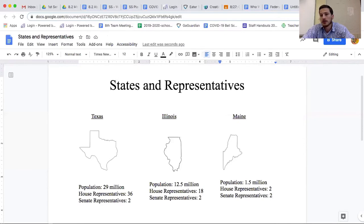The third stop and jot I want you to do: since we talked about compromise yesterday, I want you to pause and jot in your notebook the definition of compromise.